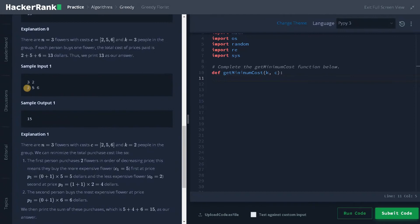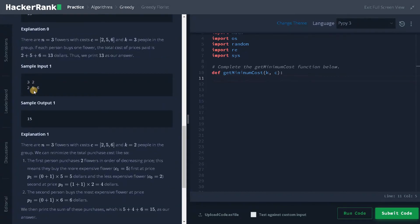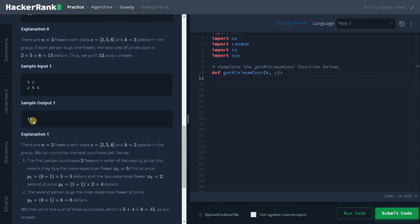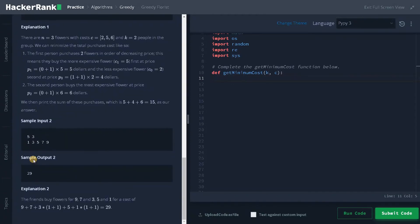Again here we have 3 flowers and 2 friends. First they will purchase 5 and 6, and the second time they have to do the computation. So 1 plus 1 multiplies 2 equals $4. So the total will be 15. So 6 plus 5 is 11, and again 4 is 15. So we will return 15.